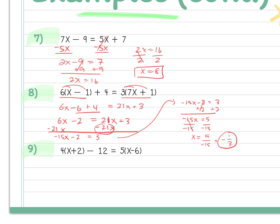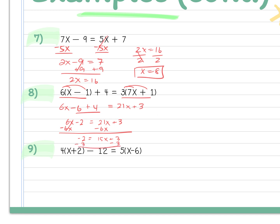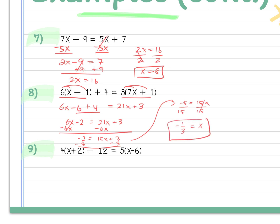Some students prefer keeping the x positive. From 6x minus 2 equals 21x plus 3, you could subtract 6x from both sides instead, getting minus 2 equals 15x plus 3. Subtract 3 from both sides: minus 5 equals 15x. Divide by 15: x is still negative one third. The order doesn't matter — whether you move variables left or right, if you do the same thing to both sides and are careful with positives and negatives, you get the same answer.